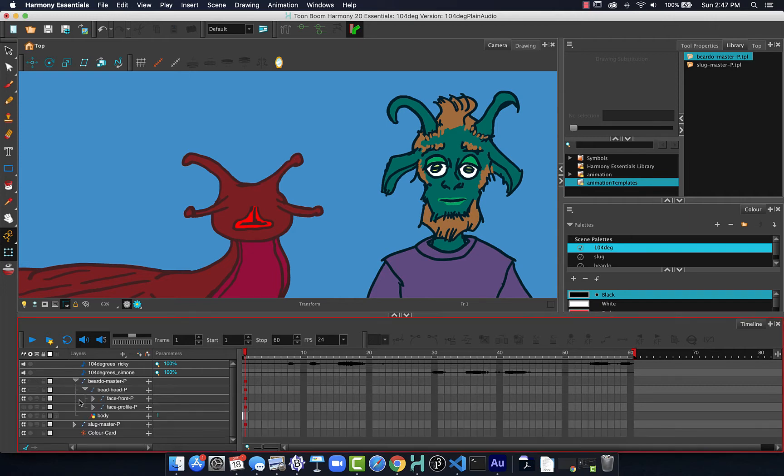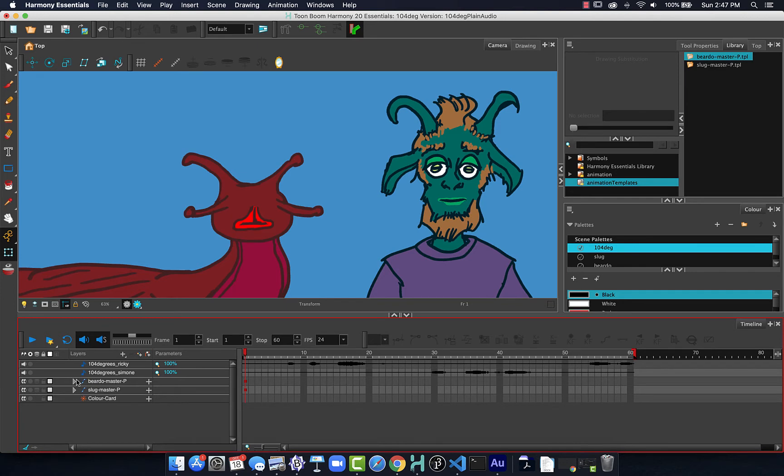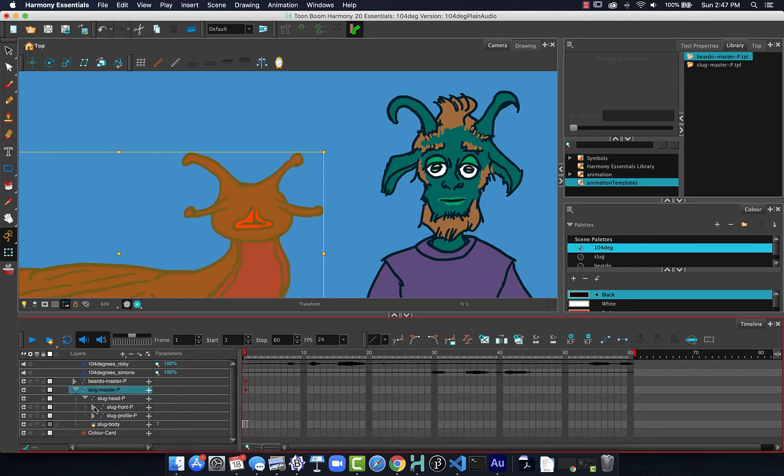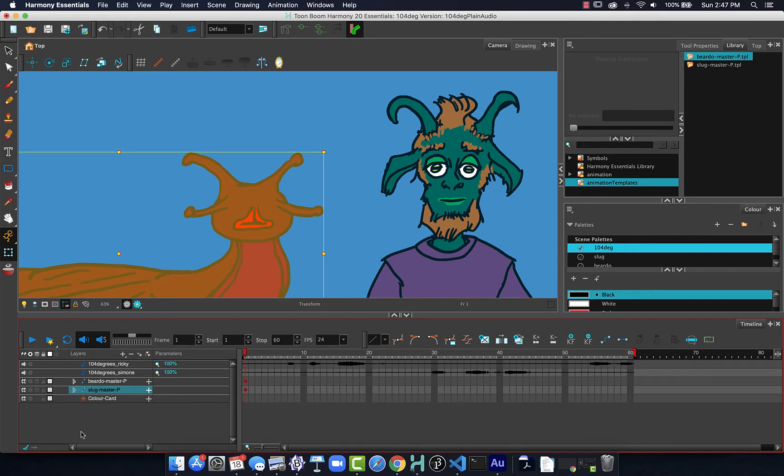It's important as I look at my layers here, the naming structure. So Beardo is just called Mouth. But when I named the slug layers, I made sure to add the word slug into the naming here.